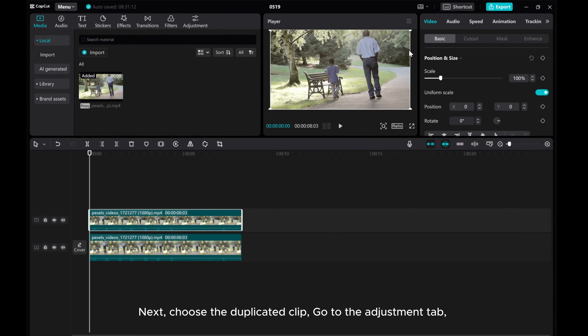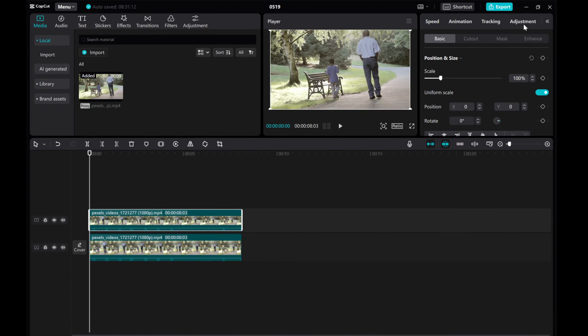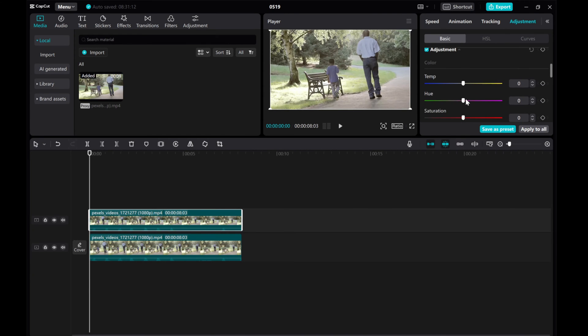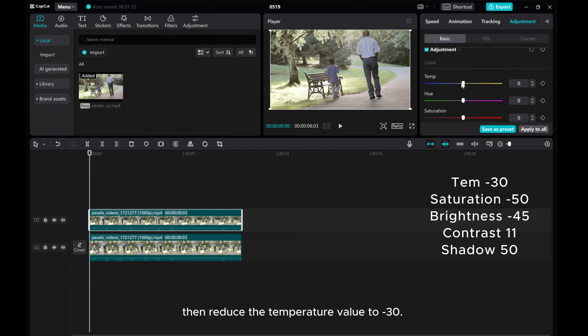Next, choose the duplicated clip. Go to the Adjustment tab. Then reduce the Temperature value to minus 30.